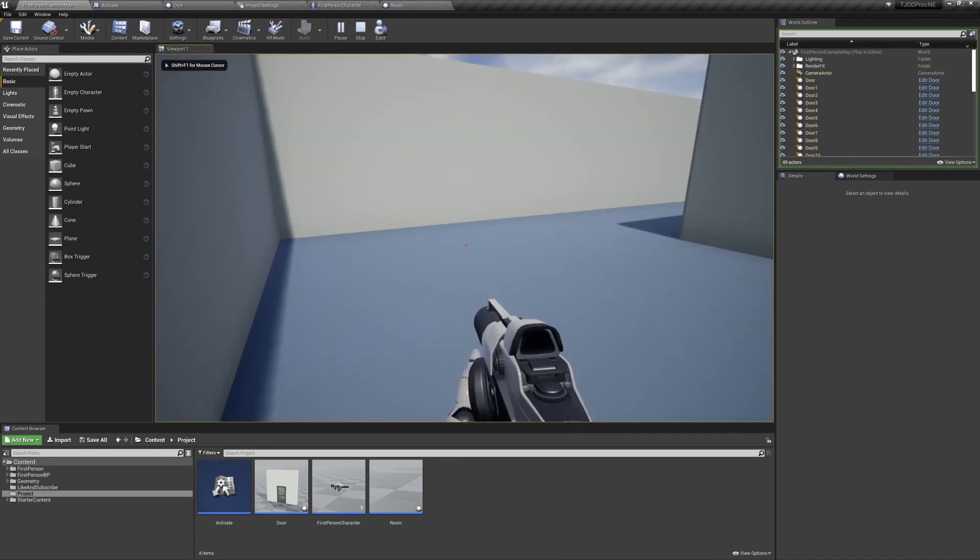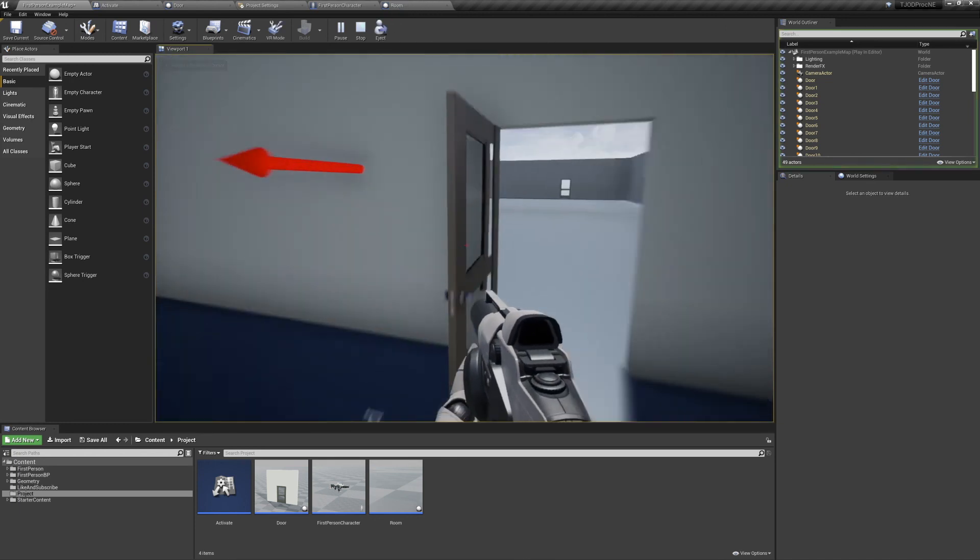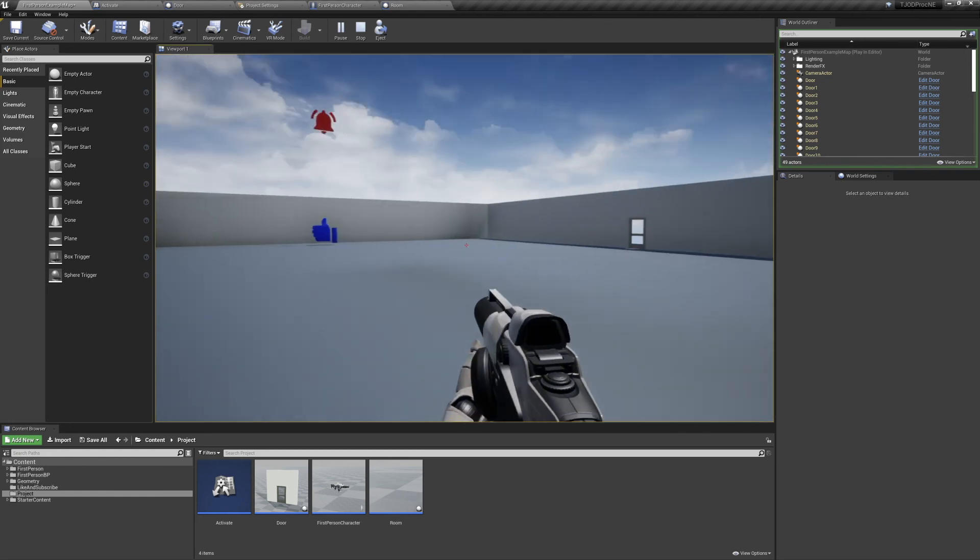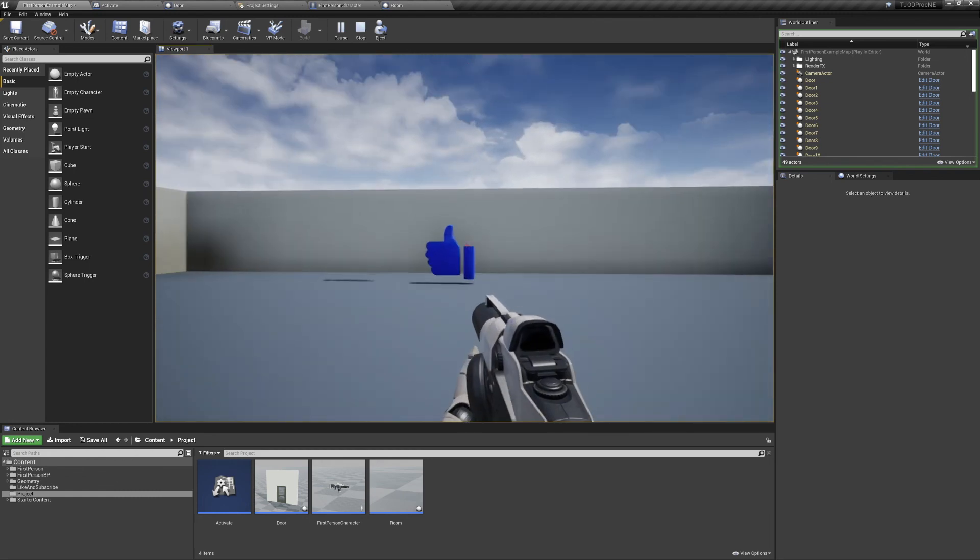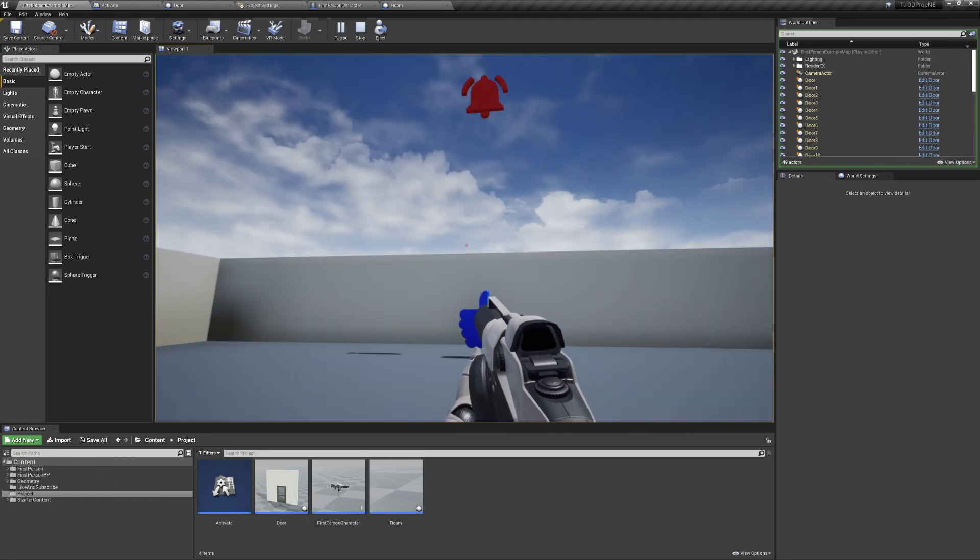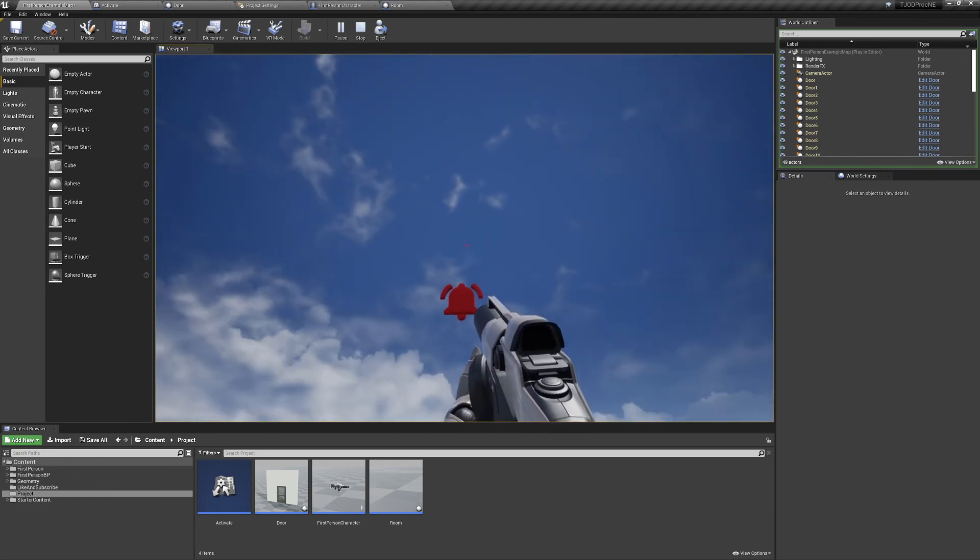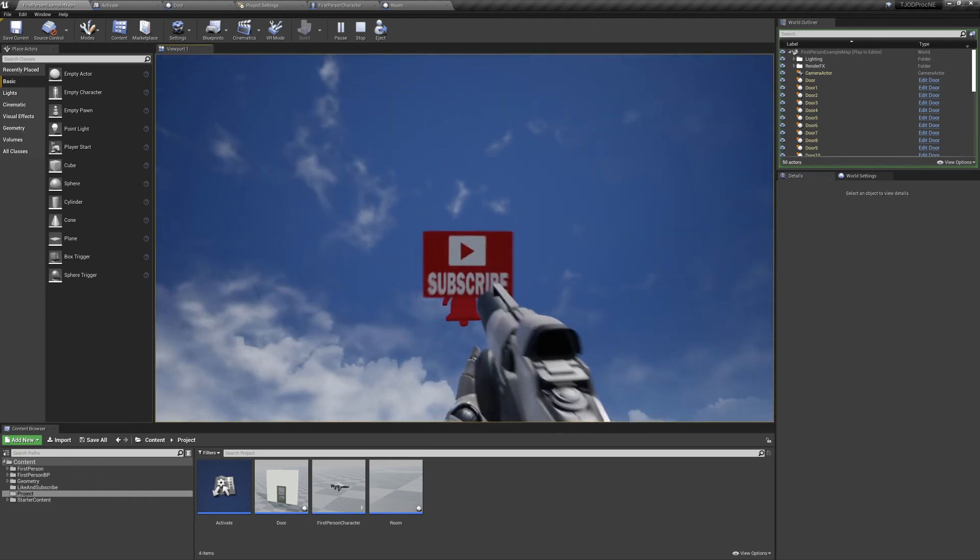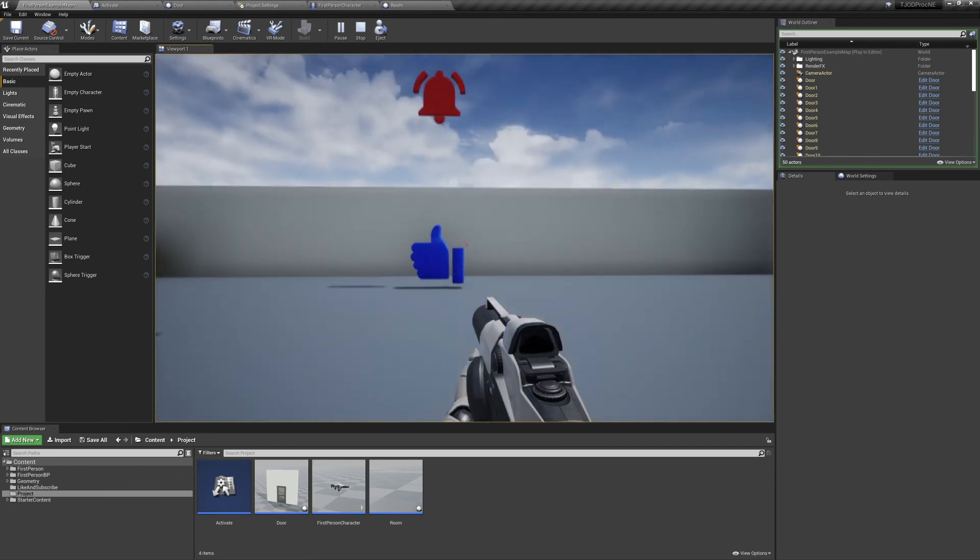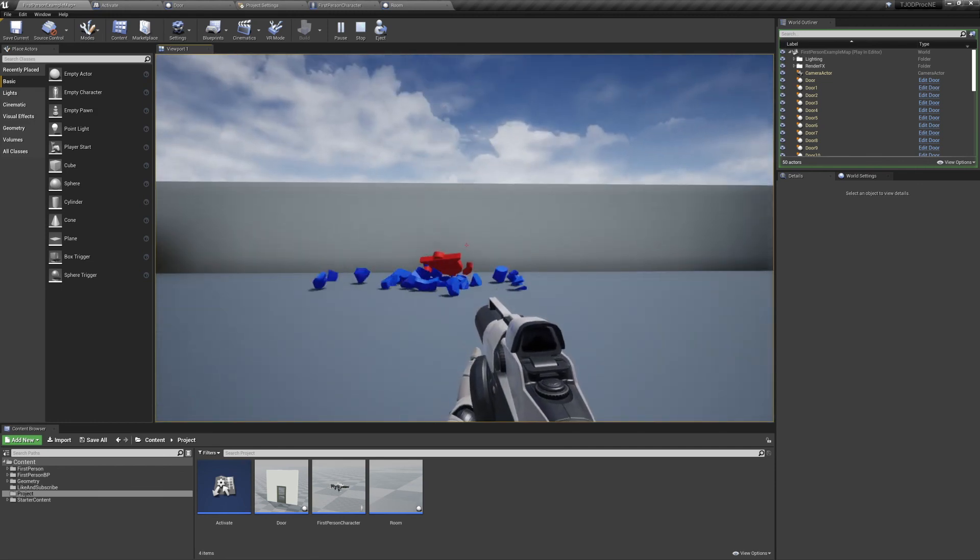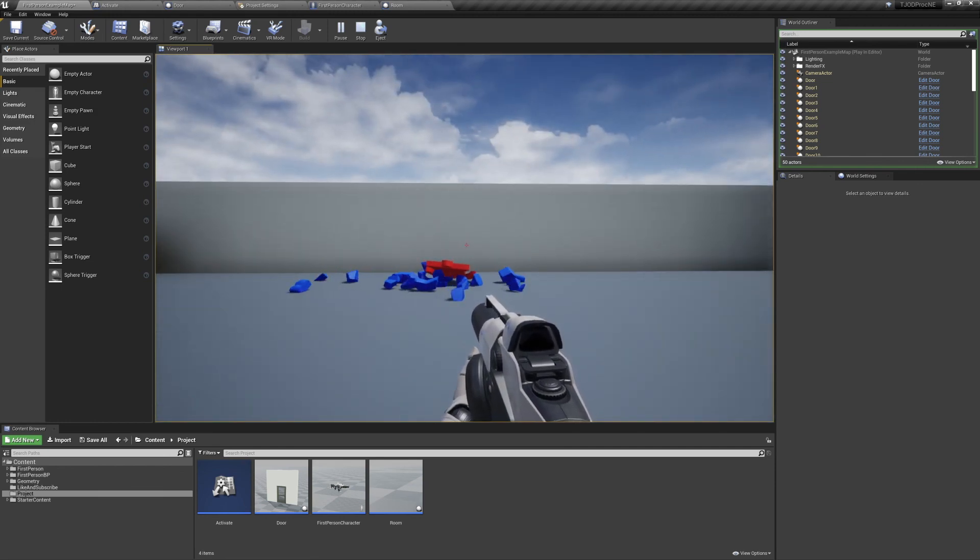This has been the Joy of Development. Be sure to subscribe, hit the bell icon, and smash that like button.